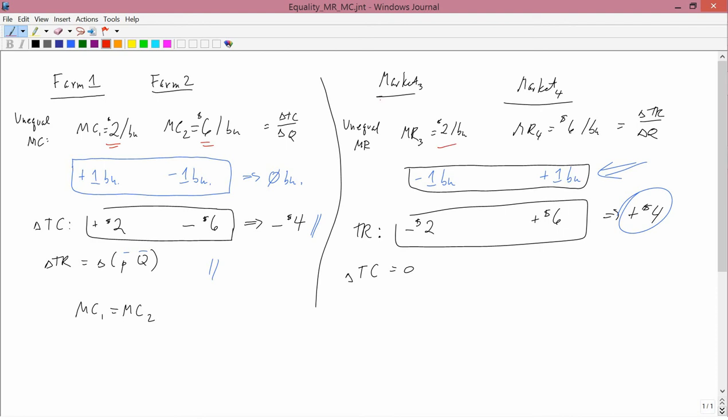What were you doing before? You had unequal marginal revenues. This proves that the marginal revenue in one market should equal the marginal revenue in the other market. It is possible to combine both sides: if you have Farm 1, Farm 2, Market 3, and Market 4 — say one farm in Utah, one in Colorado, selling to Canada and China — you want marginal cost equal across the two farms and marginal revenue equal across the two markets. There's no required connection between which farm supplies which market.